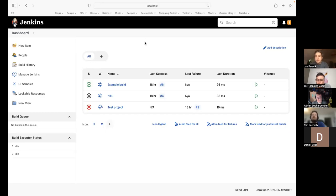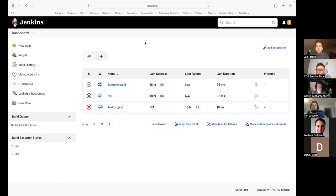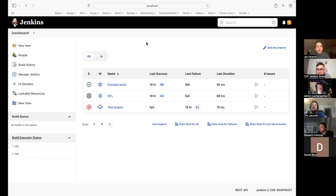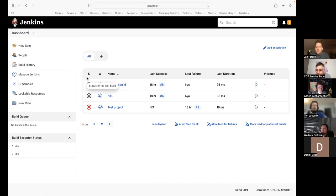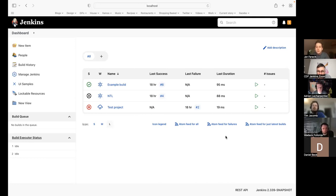Yeah, maybe it makes sense to document this behavior somewhere in our developer docs. I wanted to get that documented on the Jenkins dev docs and also add it to the UI samples plugin, which I'll get done hopefully soon. That's the only reason I hadn't clicked merge yet on the breadcrumbs one, Daniel — whether we want to hold off or just have Jan do some documentation in the background and have a look at those plugins.